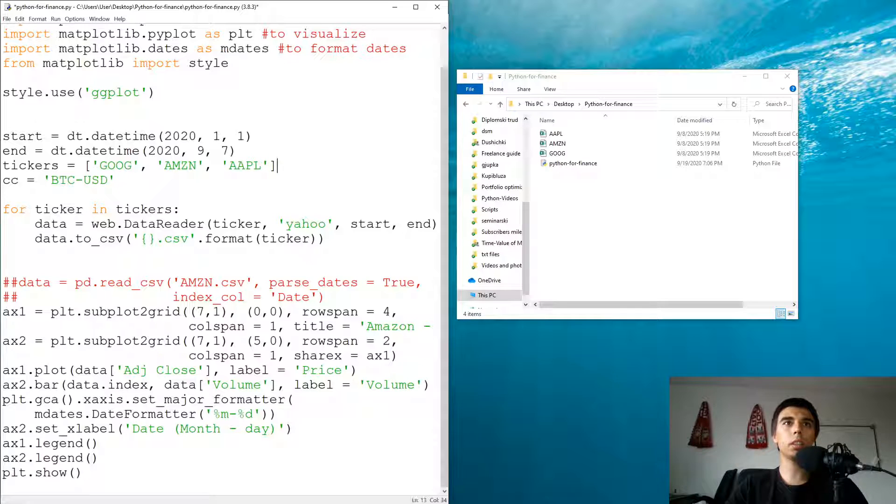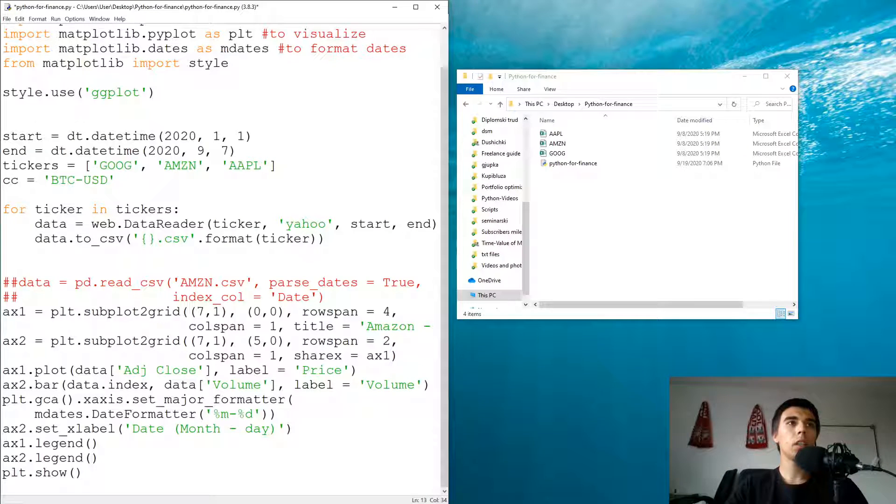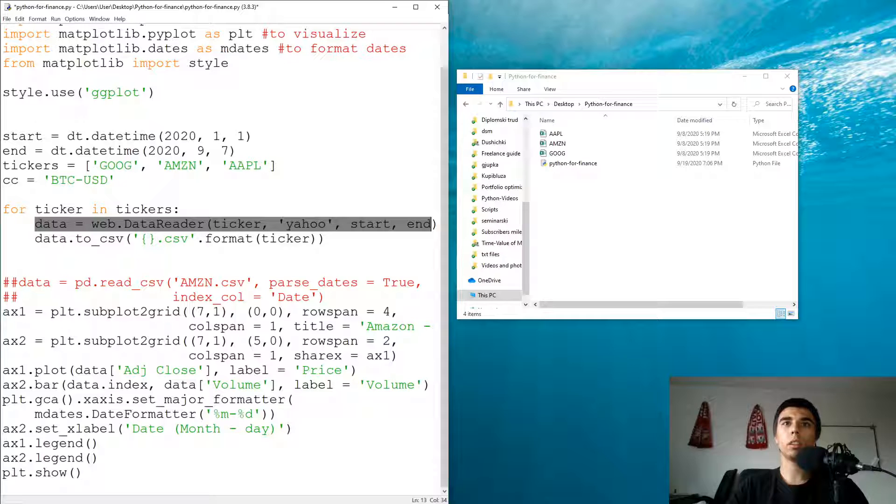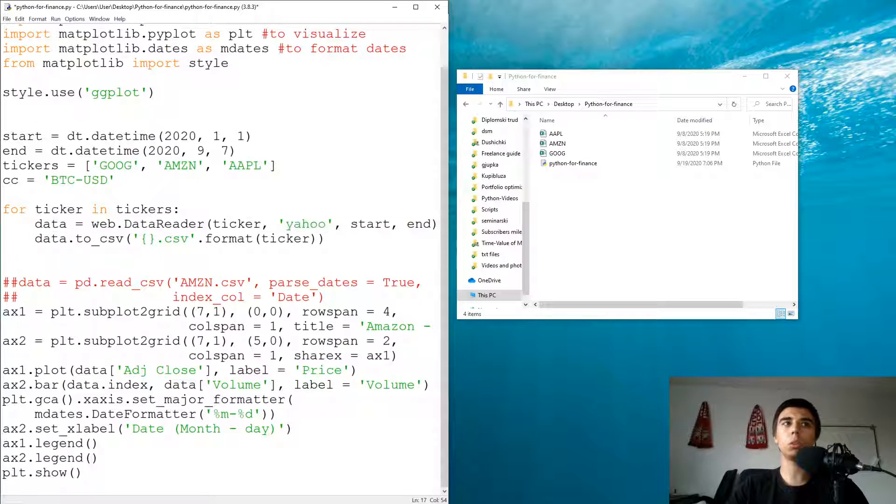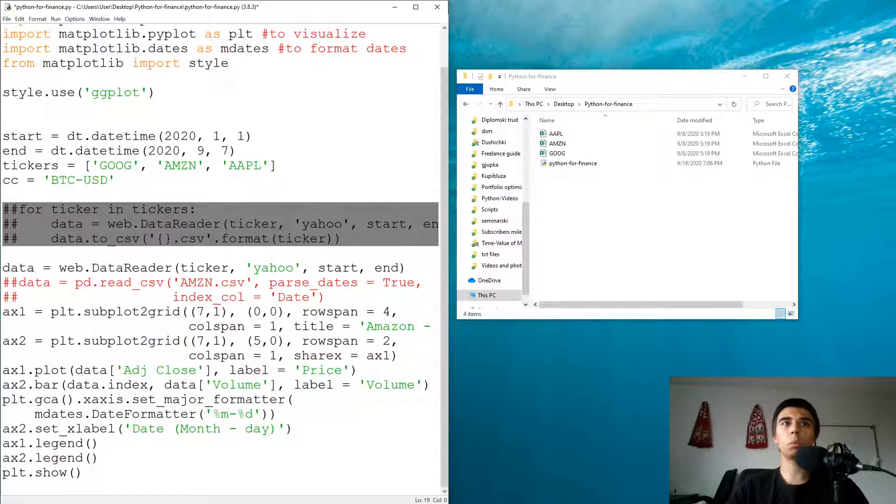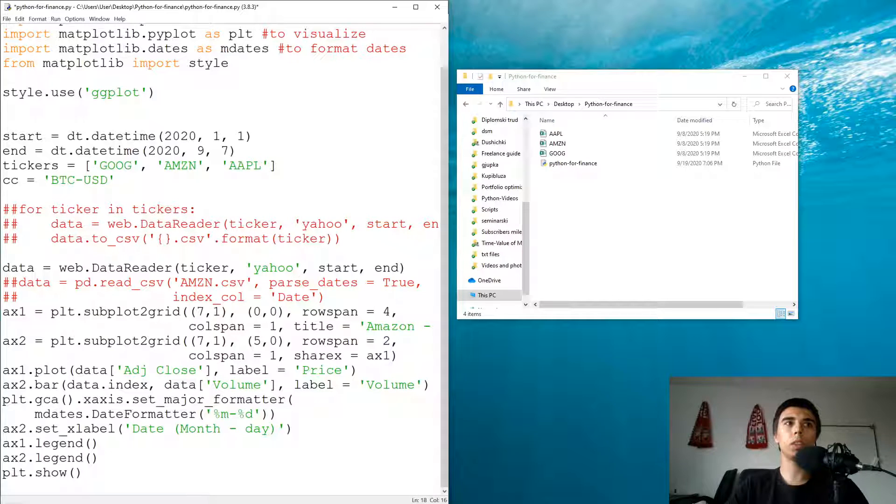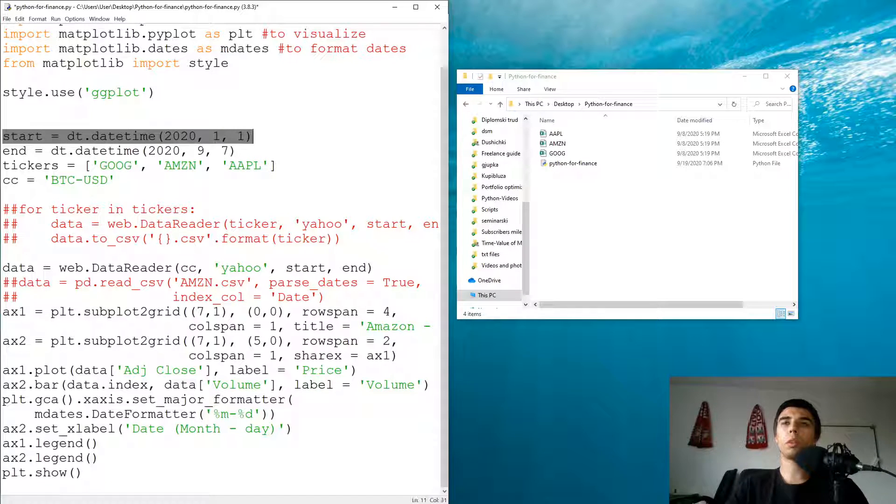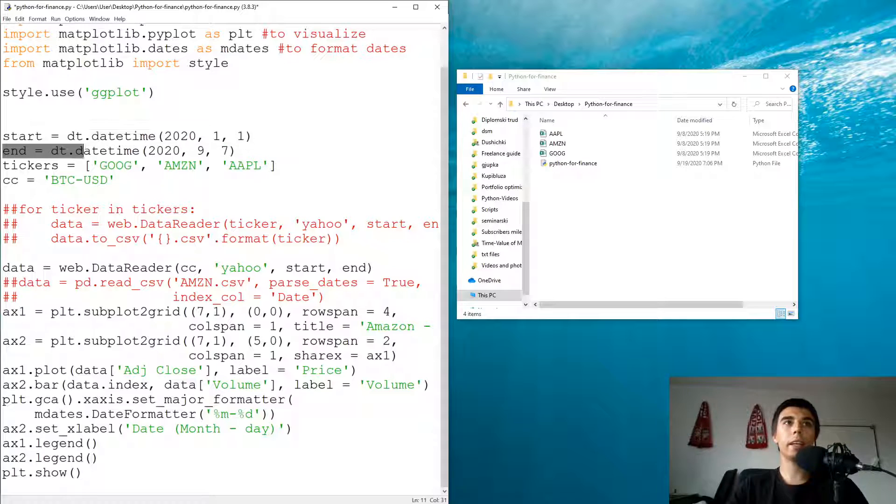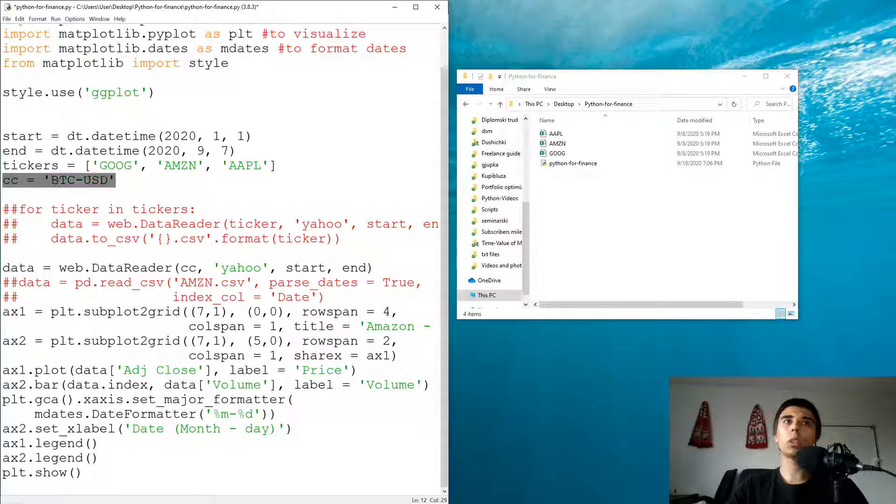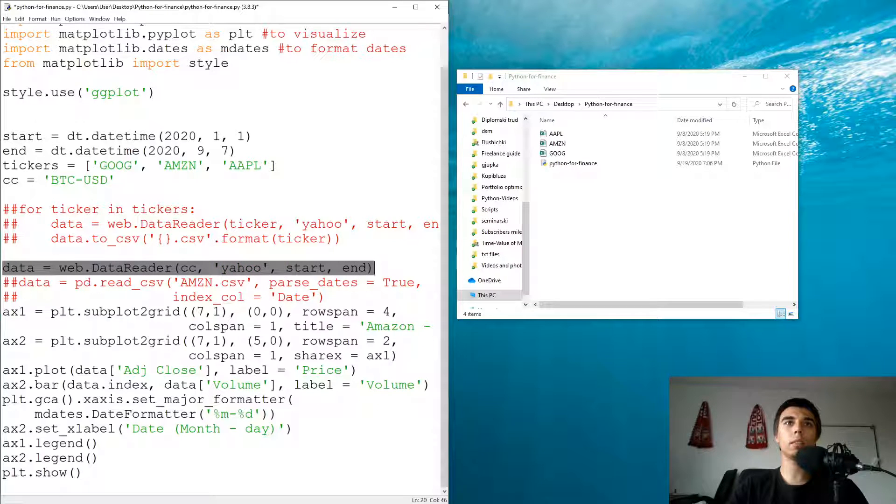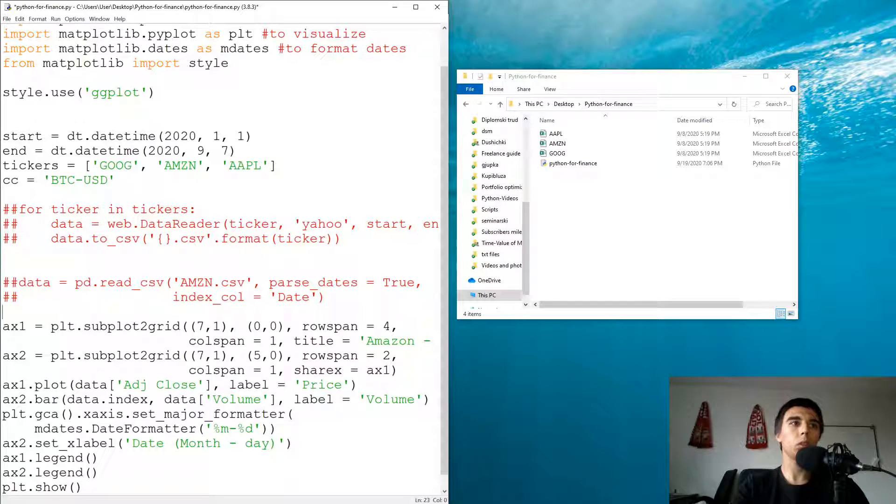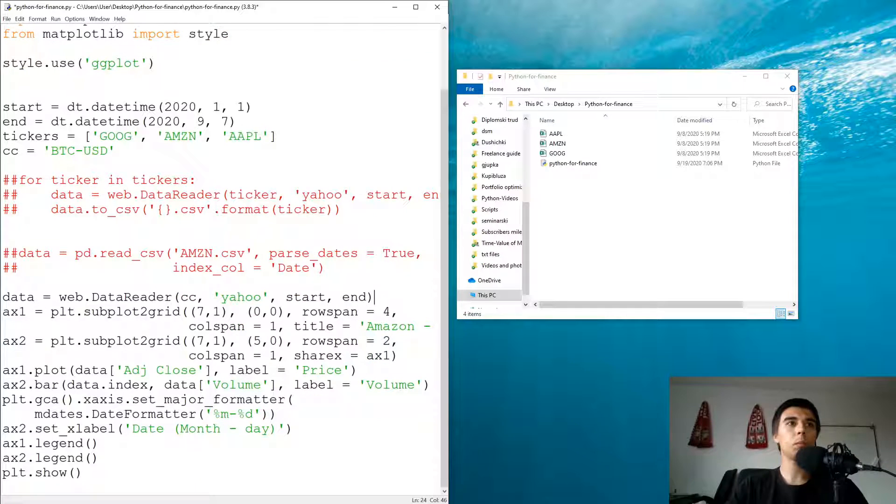Data would be equal to web.DataReader. So this is the one, the part that I need. I'm going to just use this. I'm going to comment this part out, just so we use this. What we have is we have starting point of our data set. We have the ending point. We have the cryptocurrency that we want. We're going to use this data. I'm going to just make some space here.